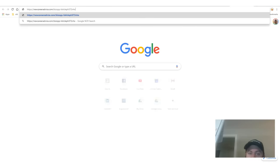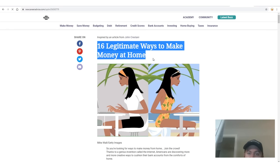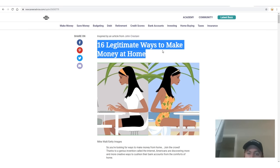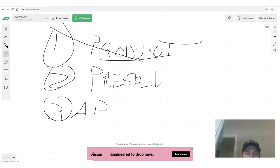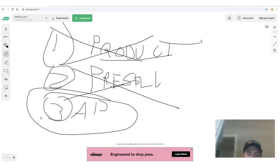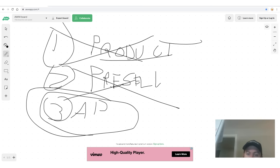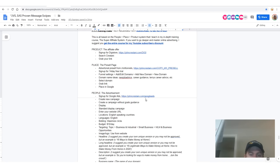The website shows up as '16 legitimate ways to make money at home' — it's a nice-looking article. So we have these two things out of the way. Now we just have to create the ad, which is a whole other step.